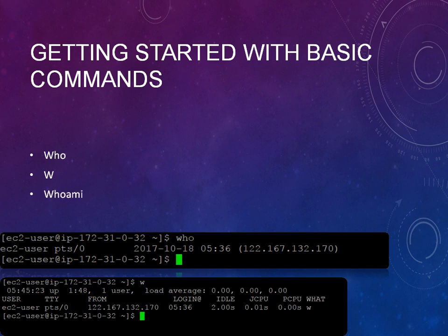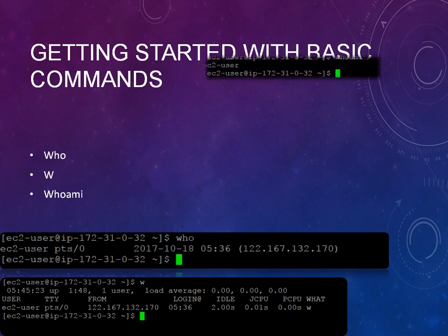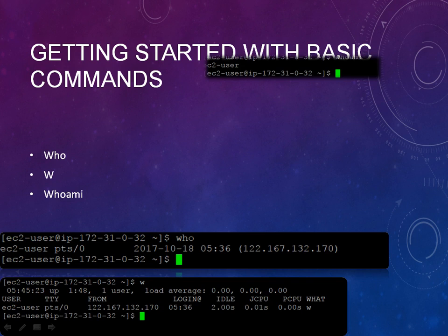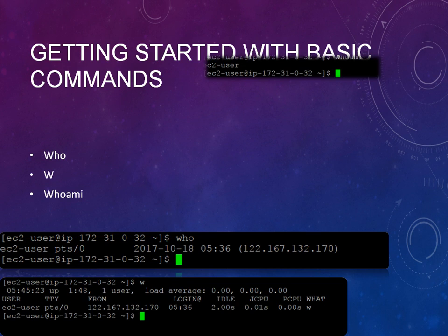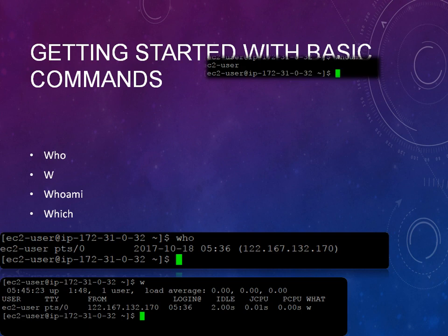The next command is whoami. When you type whoami, it will show you just the user name. When you type who, it gave you all this information. When you type w, it gave more detail. If you don't want these details and just want to know the user name that is connected to that system, just type whoami. That will give you only the user related information.